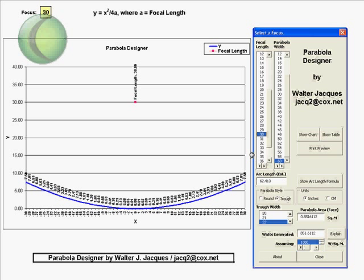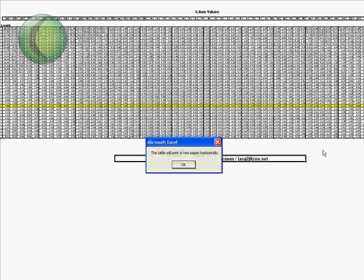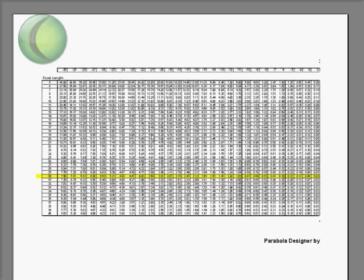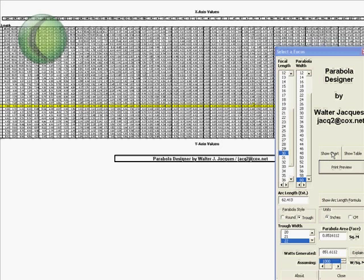Now, if you want to print out a chart of the x- and y-coordinates, you can press this show table button. And this will take you to a grid based on different focal lengths that will show you from 2 inches to 60 inches wide exactly what all the y-axis coordinates would be. And then by pressing the print preview button here, you can print out this table. This is the little message box that tells you it's going to print in two pages horizontally. And here we go with the print preview. There's the first page and there's the second page. I'm not going to print it right now, so I'll just close that. And then we'll go back to the chart view.